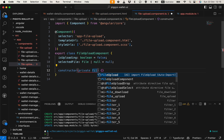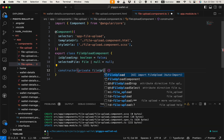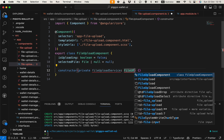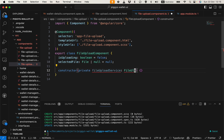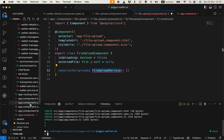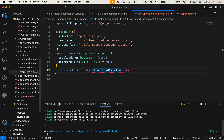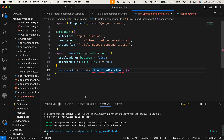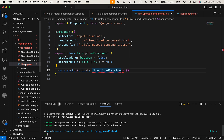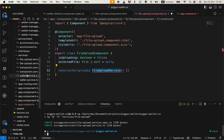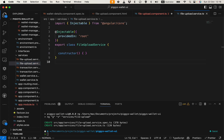We need to inject the FileUploadService in the constructor as a private dependency. It seems we don't have the FileUploadService ready, so let's create that. I thought we created it before, but no. So let's generate the service using 'pnpm run ng g s' to generate service at 'services/file-upload'.